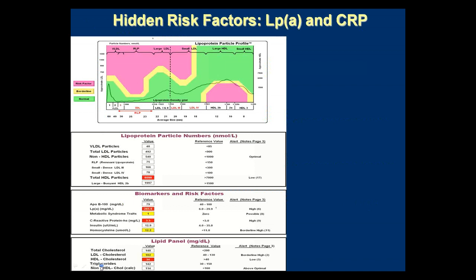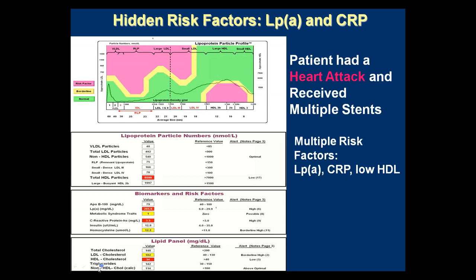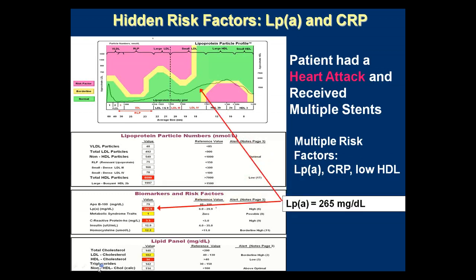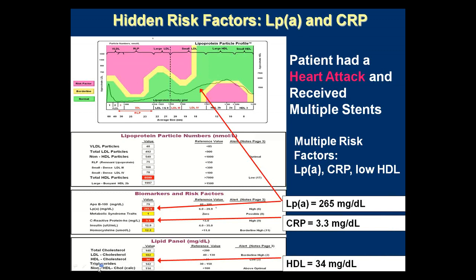Here's a typical case study — a patient with a low profile, all in the green except for the far right. This patient has had a heart attack and multiple stents, yet we see immediately that the LP little a is outrageous at 265, CRP is elevated at 3.3, and HDL is low. That explains why the patient had a heart attack. At first glance, most lipids look okay — HDL is a little low, which isn't unusual when overall cholesterol is low — the total cholesterol is only 148. This is a good example of hidden risk factors that led to disease.